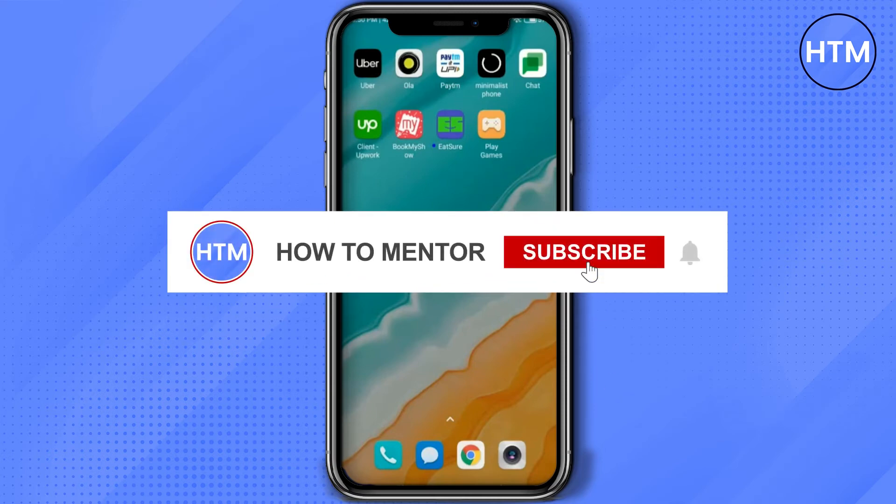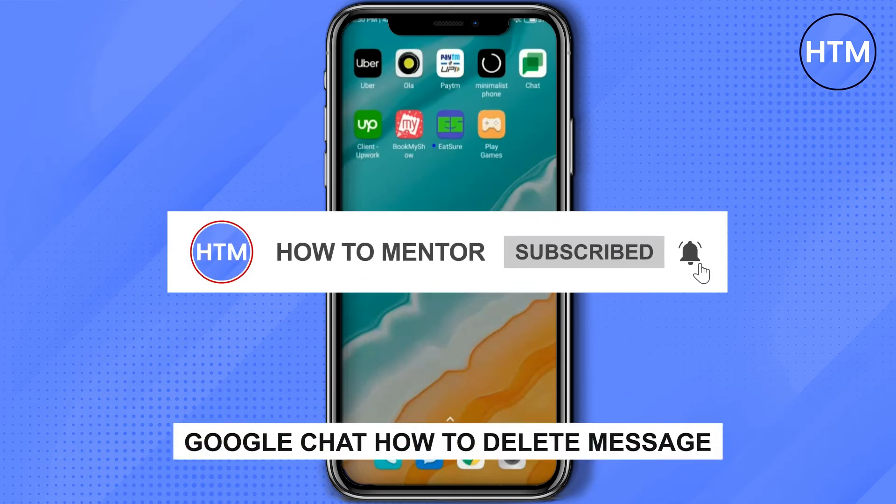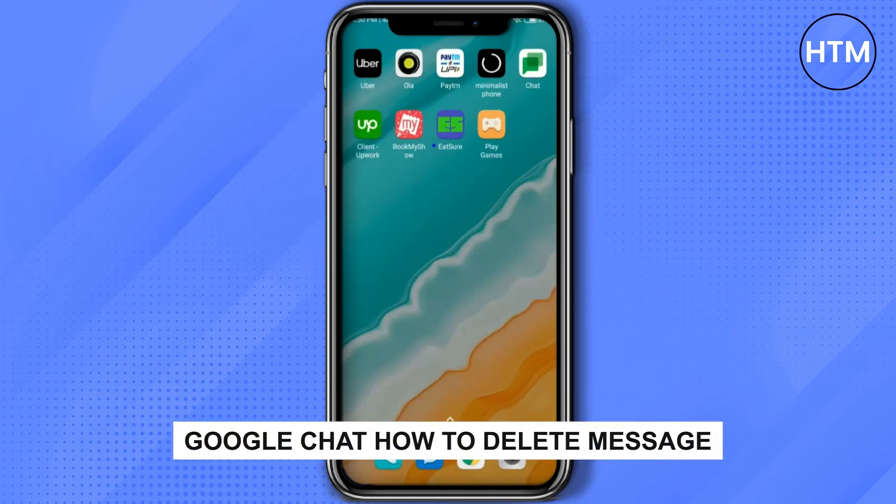Hello guys and welcome back to my channel. Today I'm going to show you how you can delete messages in Google Chat.